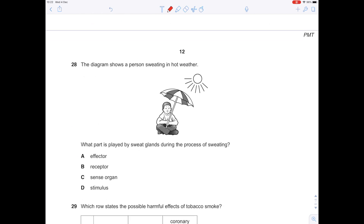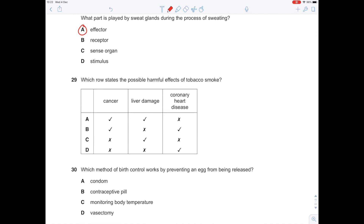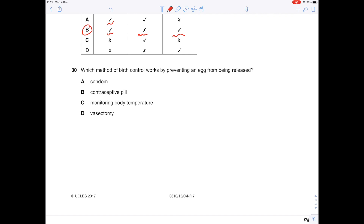The diagram shows a person sweating in hot weather. What part is played by sweat glands? The sweat glands bring about the response — sweating — so they are effectors. Which row states the possible harmful effects of tobacco smoke? Cancer — true. Liver damage — not so true, that's more indicative of excess alcohol. Coronary heart disease — yes, smoking is very strongly linked with CHD. The answer is B. Which method of birth control prevents an egg from being released? The contraceptive pill — B — works by preventing ovulation.